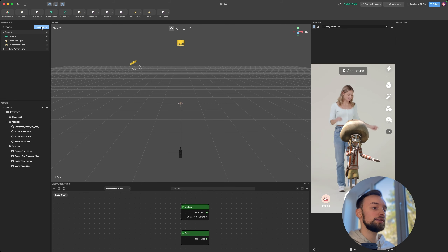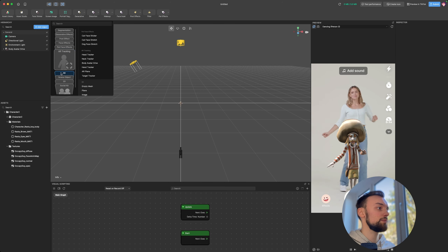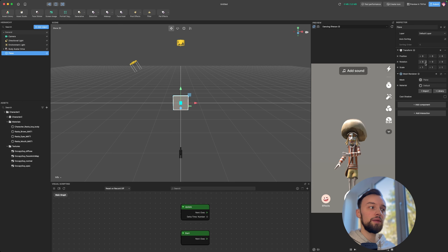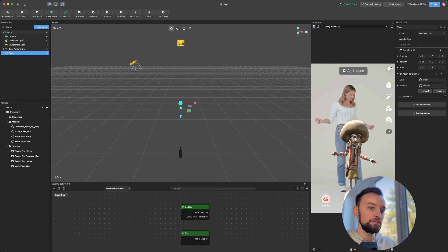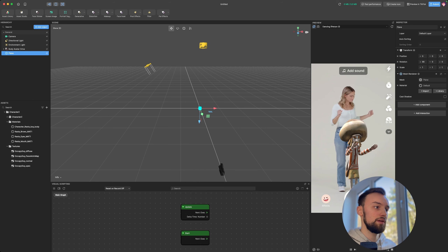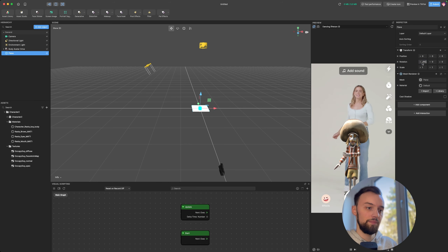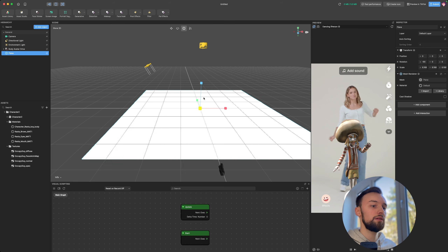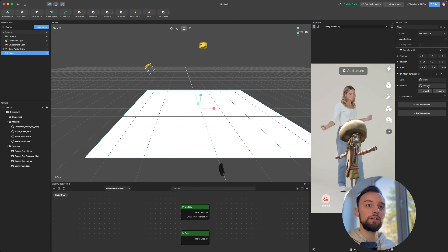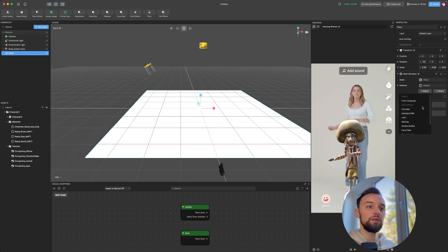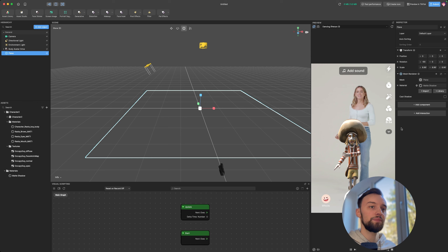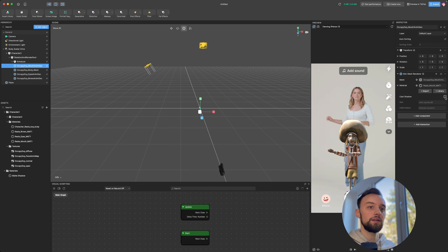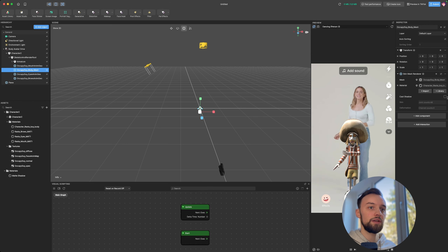Now we can add a plane to cast shadows for a nicer effect. Go to 3D Plane, then rotate it 90 degrees on the X-axis. Scale it up using the scale button. As its material, import the Matte Shadow material. Then go to your character's meshes and enable Cast Shadows on all of them.